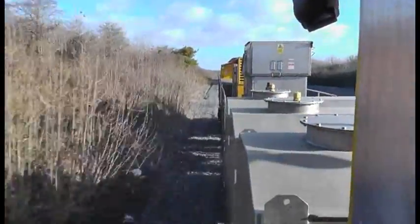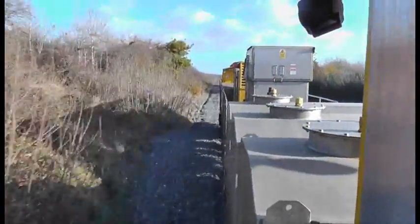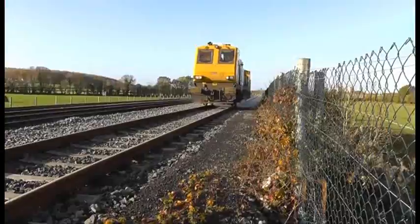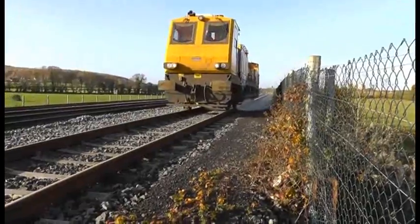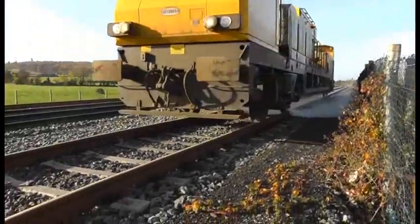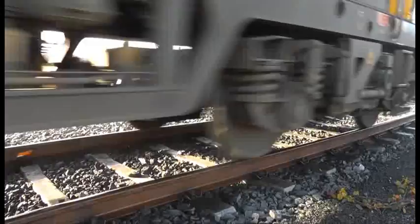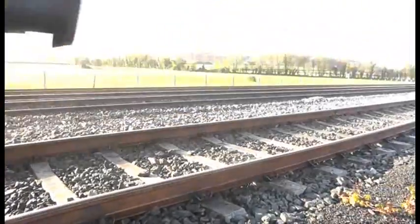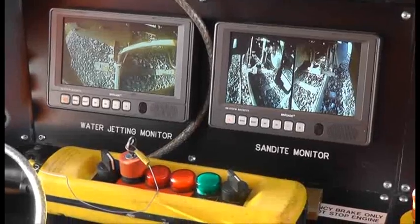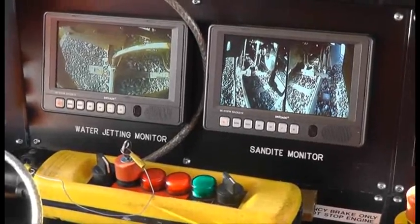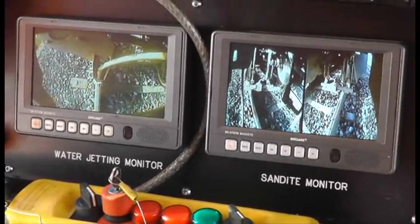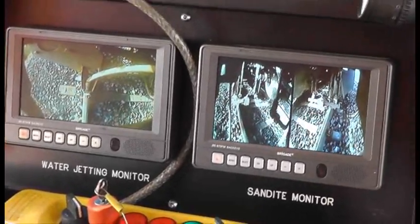of the morning service to apply sandite to the rail head. We also run a water jetting machine to clean the rail head, and we are developing technology to treat the problem across the western railways.